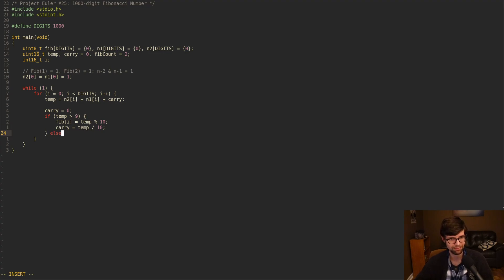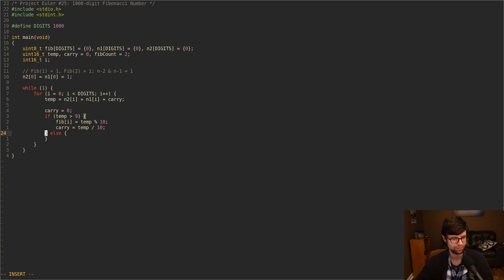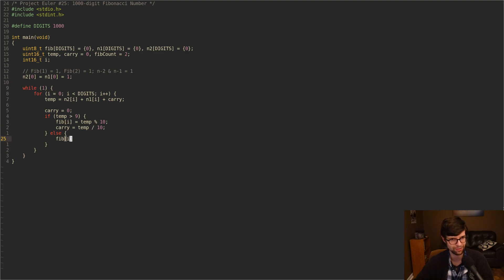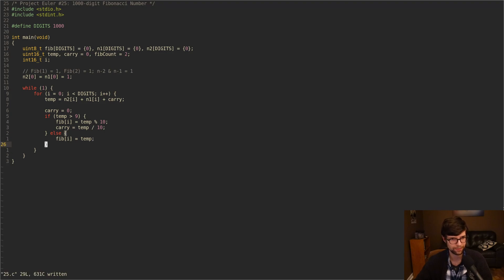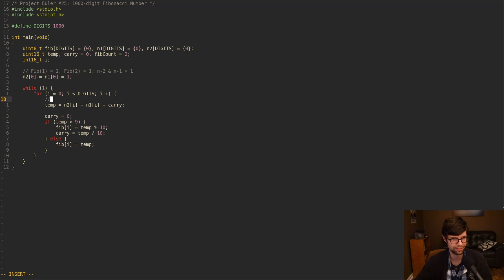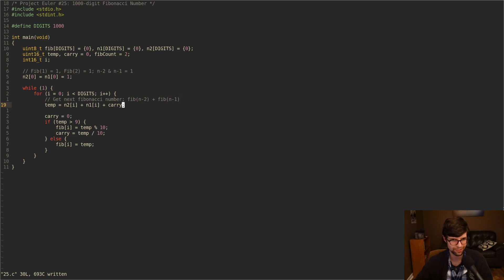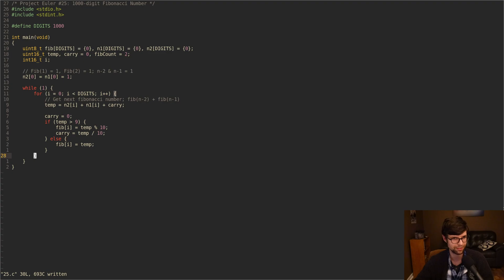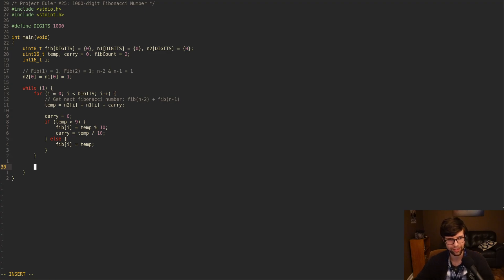Else, temp is 9 or below. We'll just set Fib[i] to temp. We don't need to worry about carry in this case because it'll be set to 0 from above, so we don't need to set it to anything. It'll stay 0 and we'll just add 0 to the next one. But in this case, Fib[i] will just be temp for our next Fibonacci digit. So that'll add up our current 1,000 digit arrays for the current Fibonacci number.